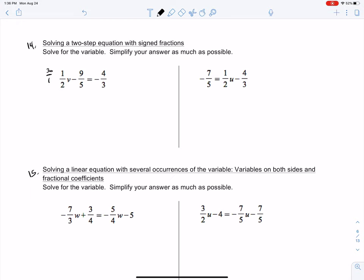I'm going to put times 30/1 on both sides and do cross-cancellation. This is 15, that's a 1 and a 6, a 1 and then a 10. I've now cleared my fractions, and I'm left with just whole numbers or a coefficient and a variable. I have 15 times 1 = 15V, minus 9 times 6 = 54, equals negative 4 times 10. Don't forget that negative — negative 4 times 10 is negative 40.